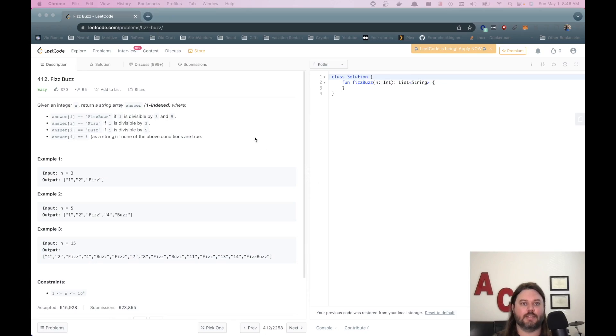Hey YouTube, when wanting to work on your LeetCode skills and also get better at Kotlin, well today we're going to be working on the FizzBuzz classic example for interviews and we're going to be doing it in Kotlin. So let's check it out.